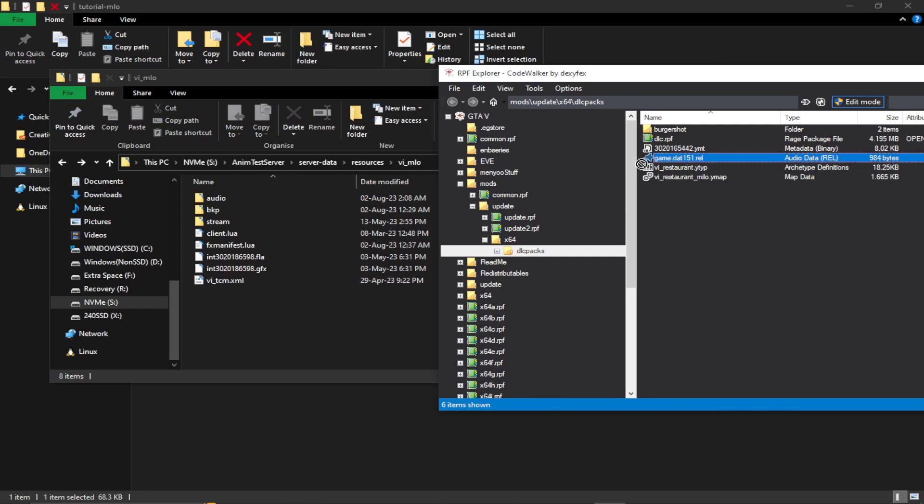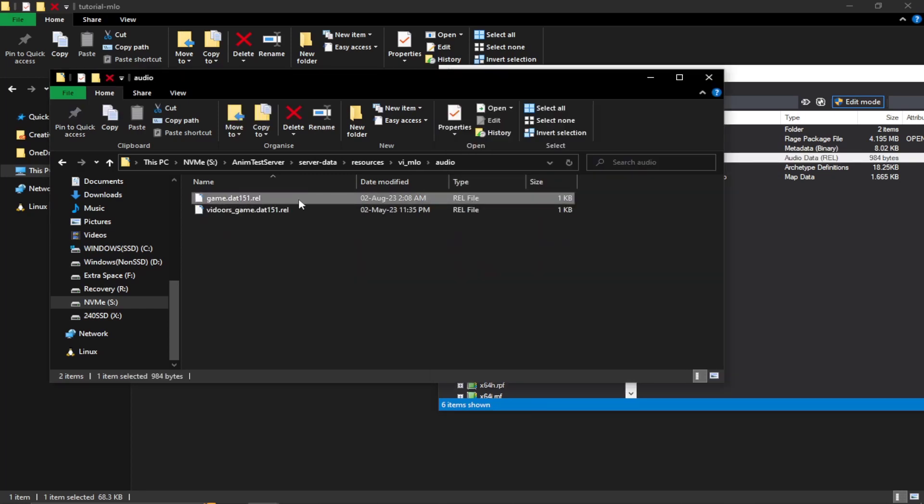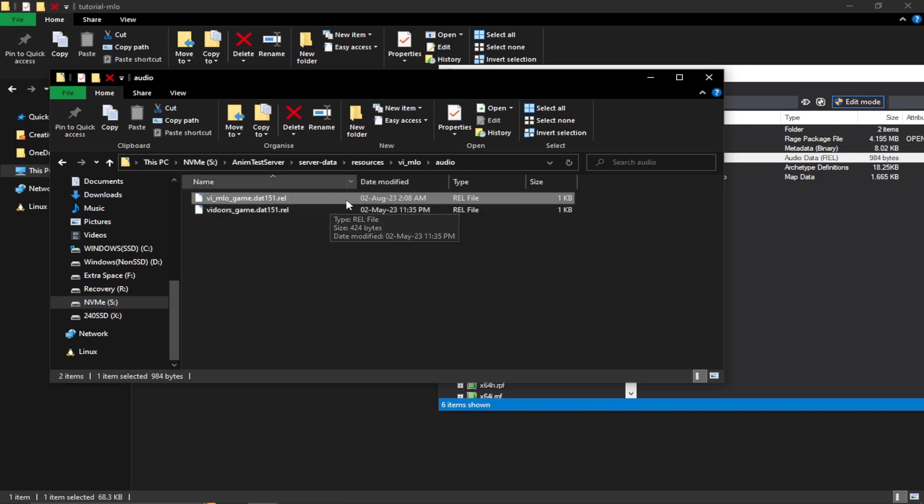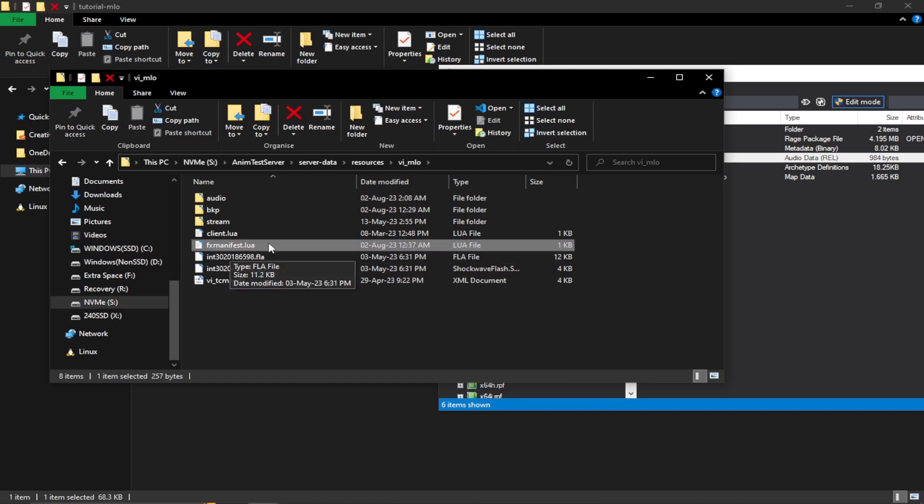We can drop a rel file in our audio folder and I'm also going to rename it. And once you have placed your rel file, we need to make some changes to our manifest.